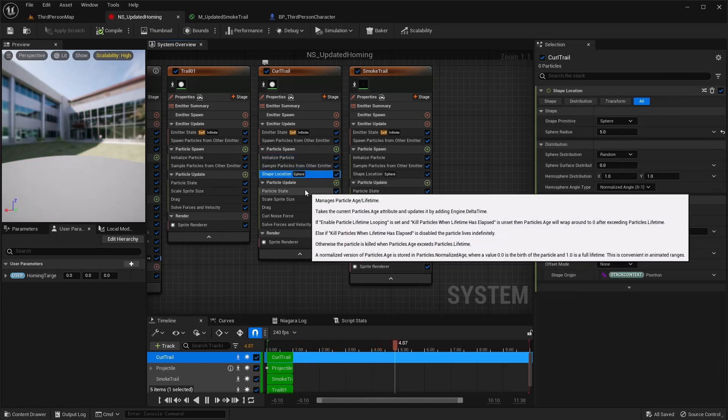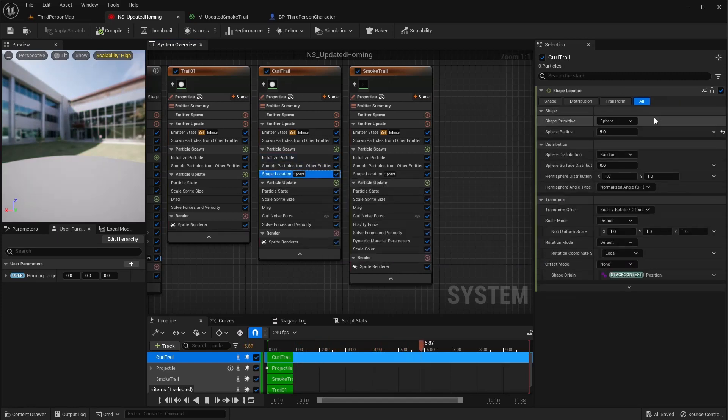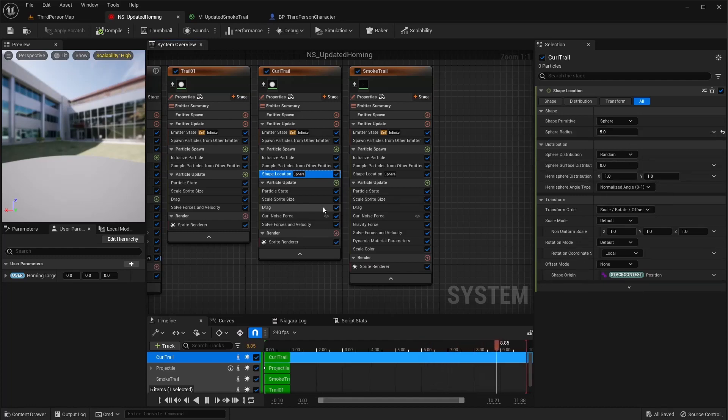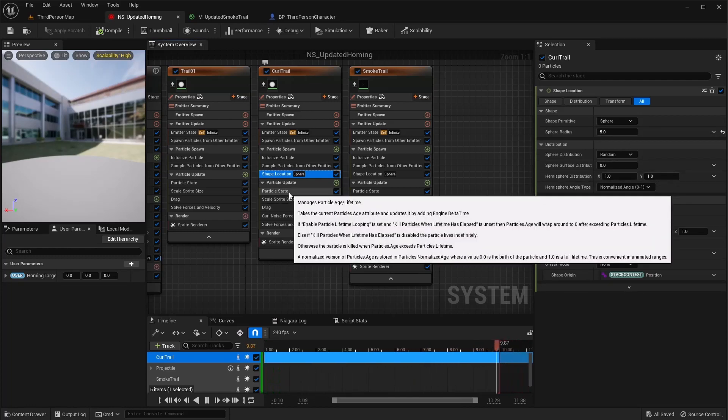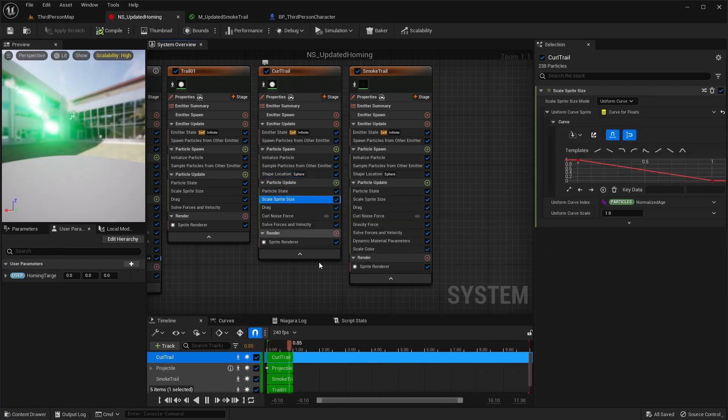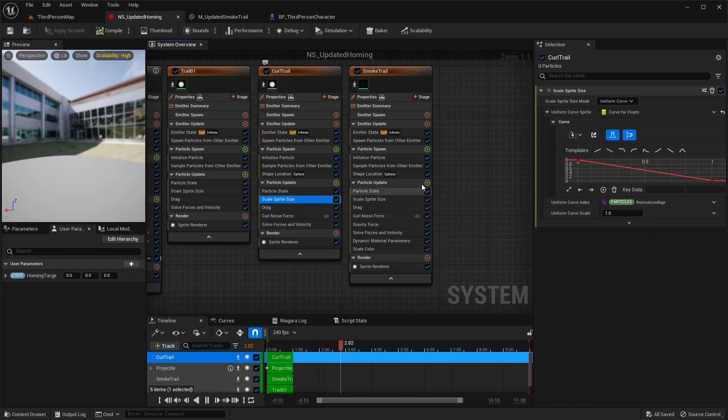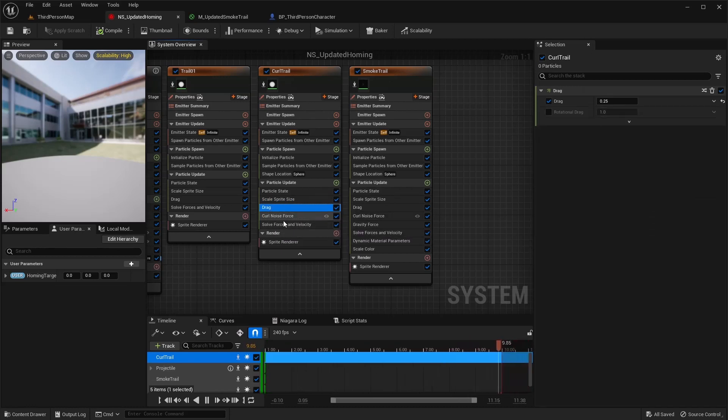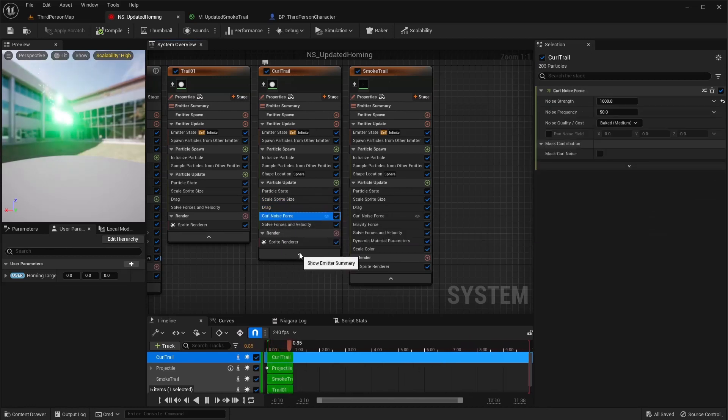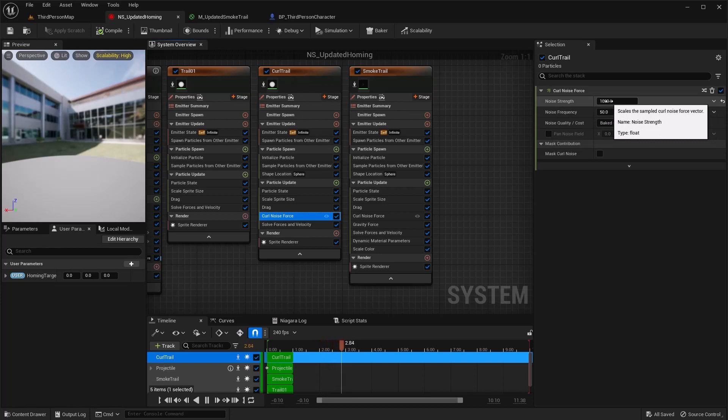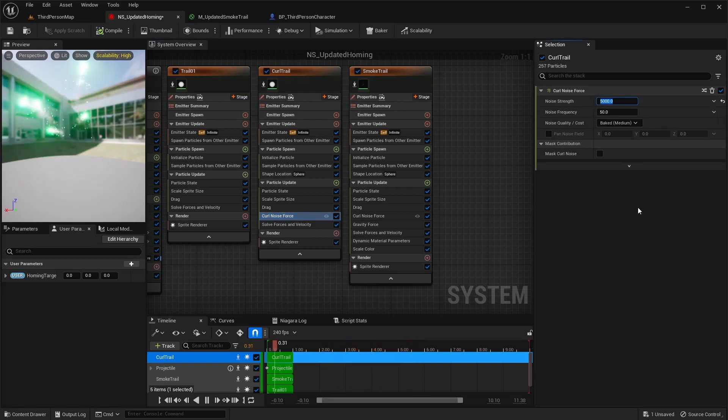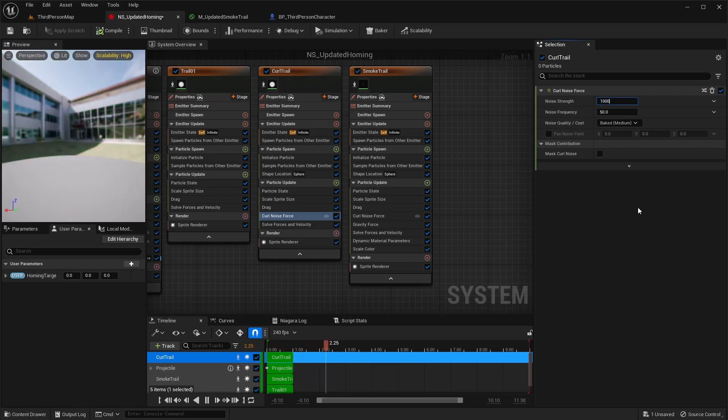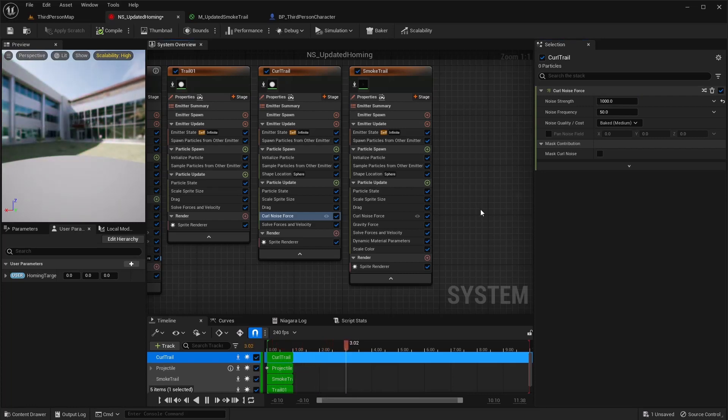That's all default. Shape location I did a sphere with a radius of five. The rest is default. For the scale sprite size here I did a linear ramp down again, curve from floats. Drag 0.25. For this curl noise I got a thousand here. This is the sparks here, so if you go really high it looks more sparky or really low it looks less sparky, but I'm going to leave it where it was.